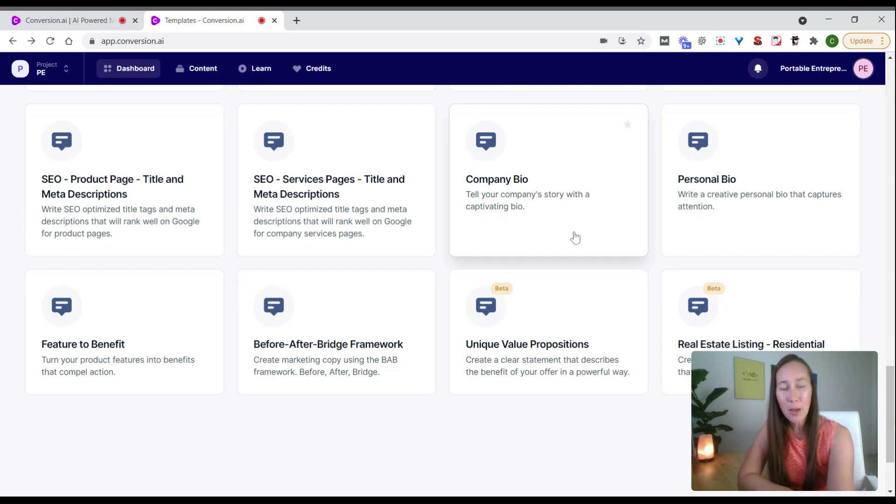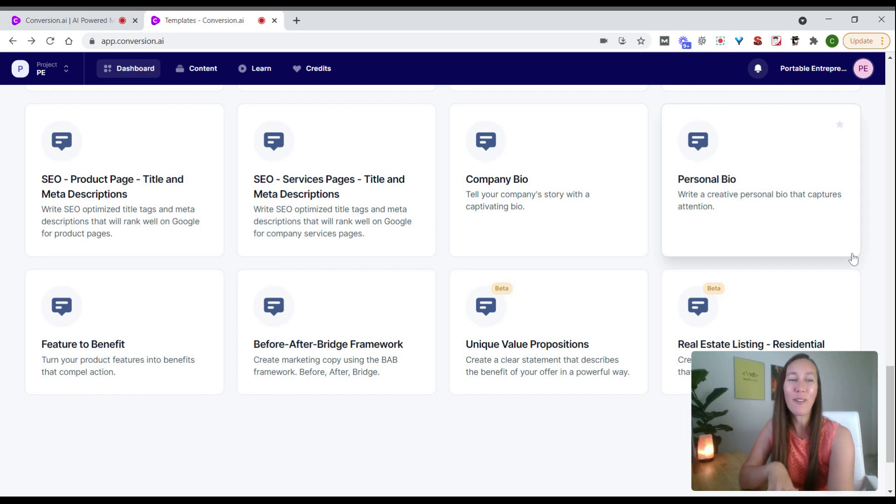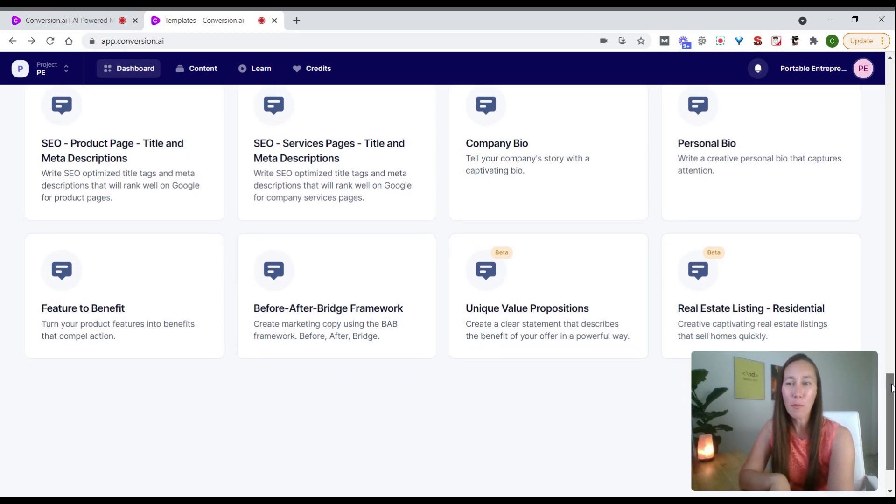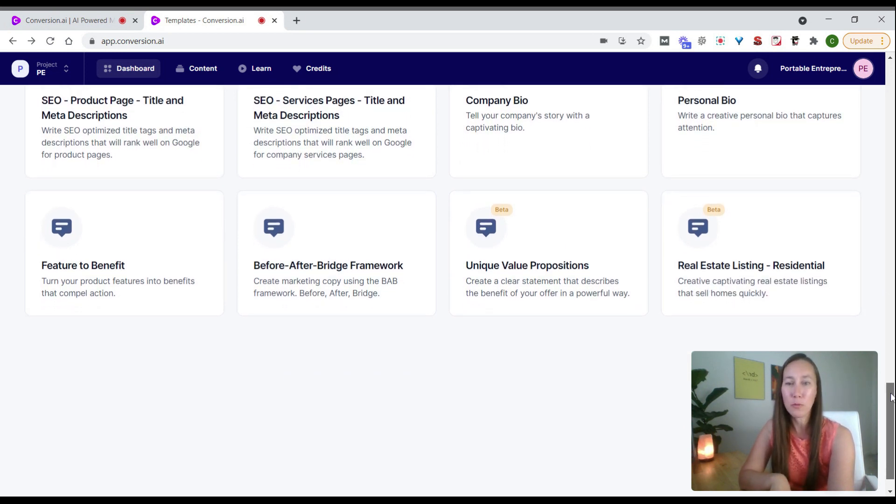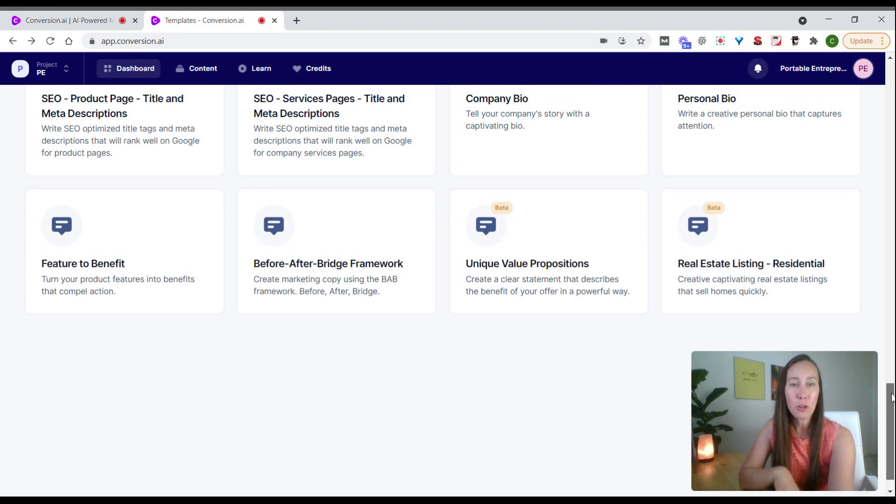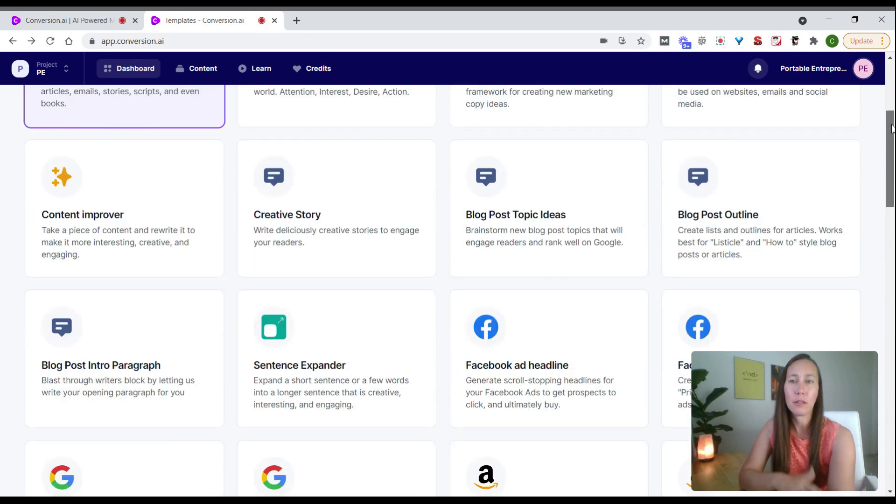We have company bio, personal bio, helping us craft that copy that we don't always like writing or can be harder to come up with. As you can see, there's so many things they're continuing to add in based on a lot of feedback.